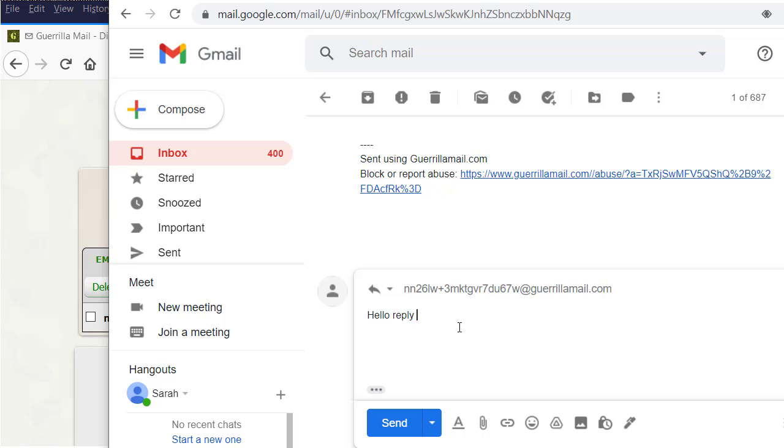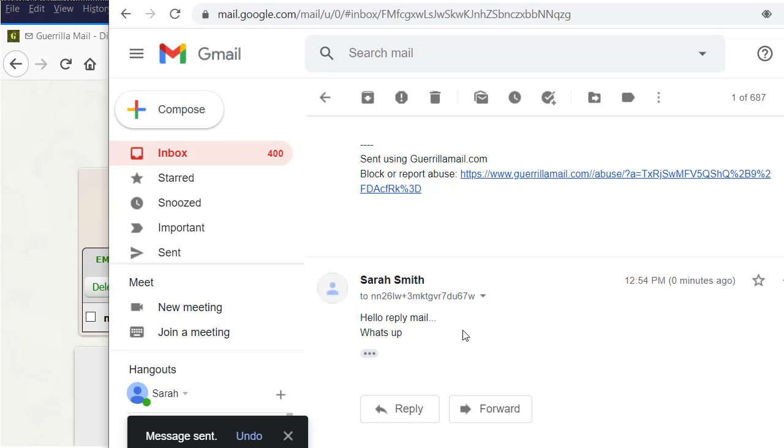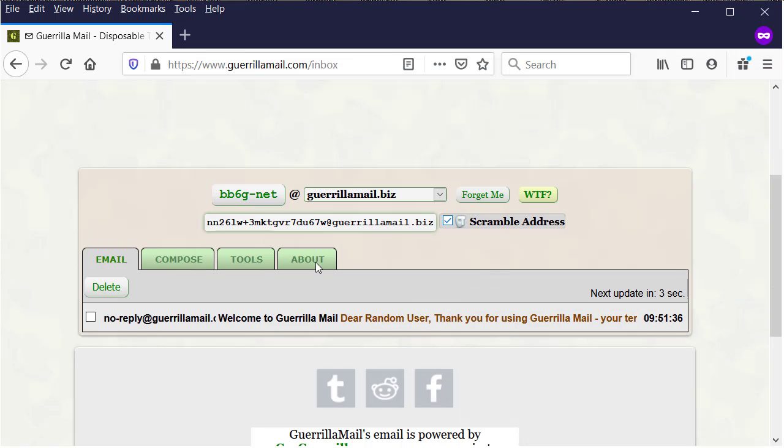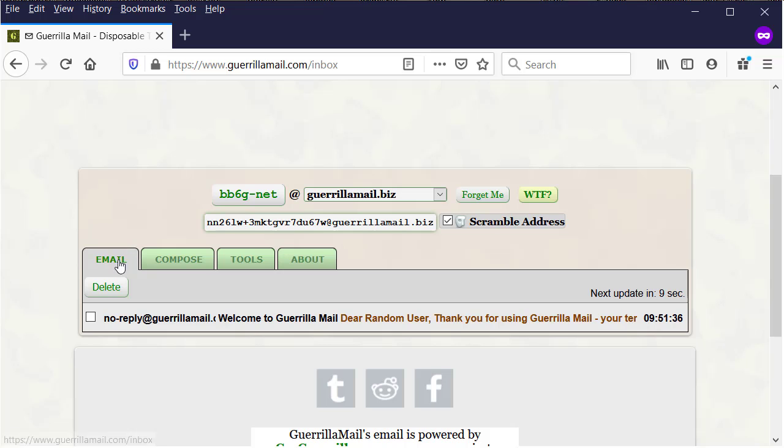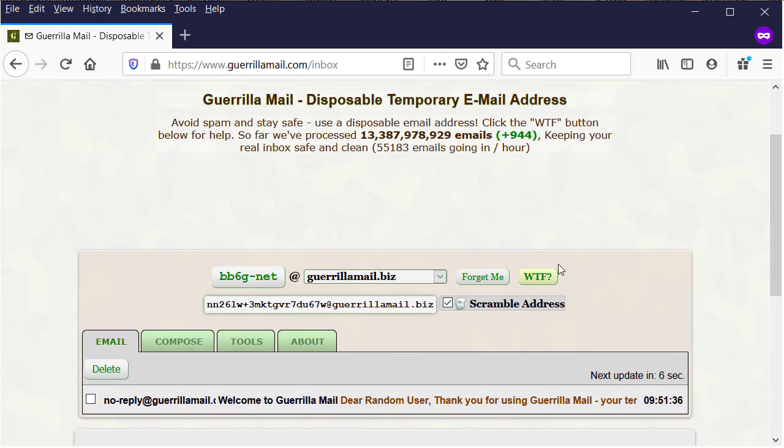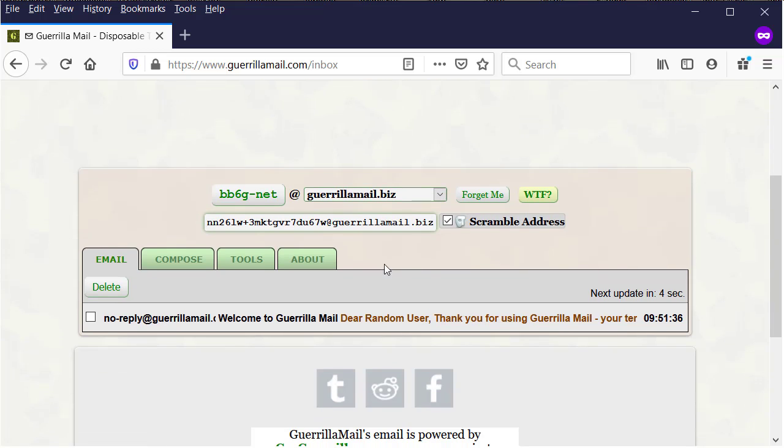This is how you will avoid giving your real email address to the unknown websites that require from you to register and add your email address for activate your account or download something online. Now we replied to the email. Let's check how it will be viewed in Guerrilla Mail. It will take time until the email will be received. Don't worry, in few moments it will be shown for you here in the inbox of Guerrilla Mail.